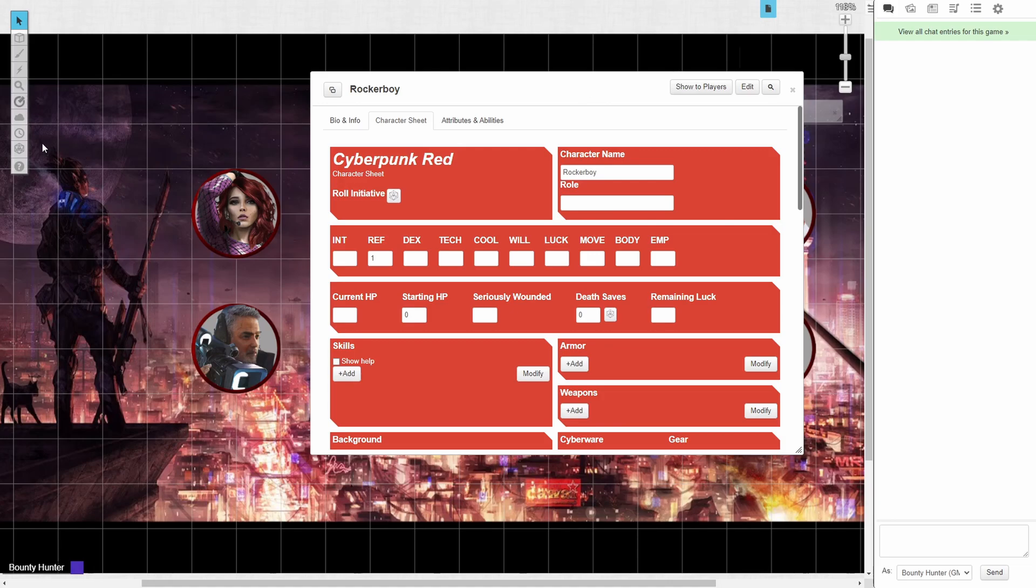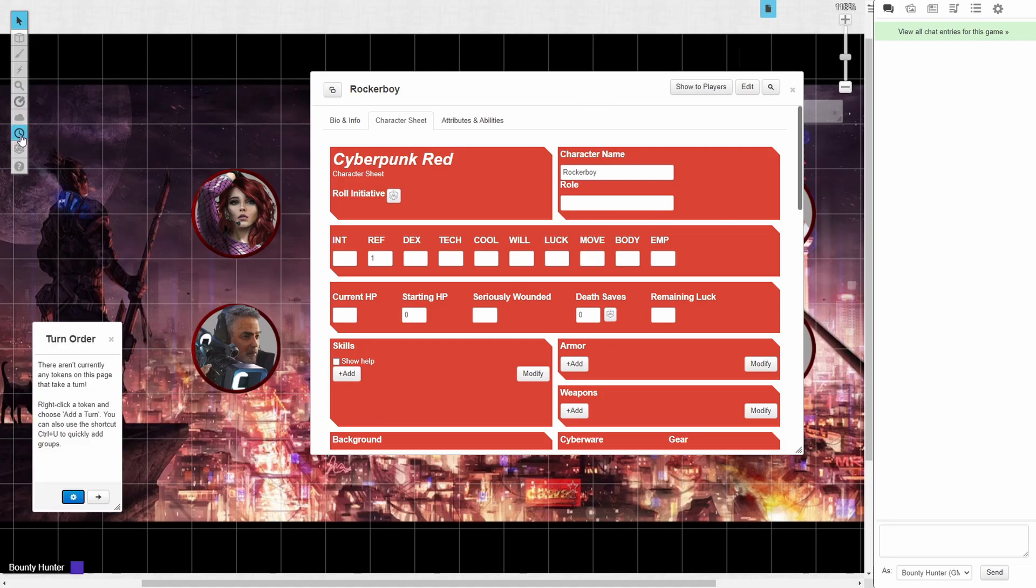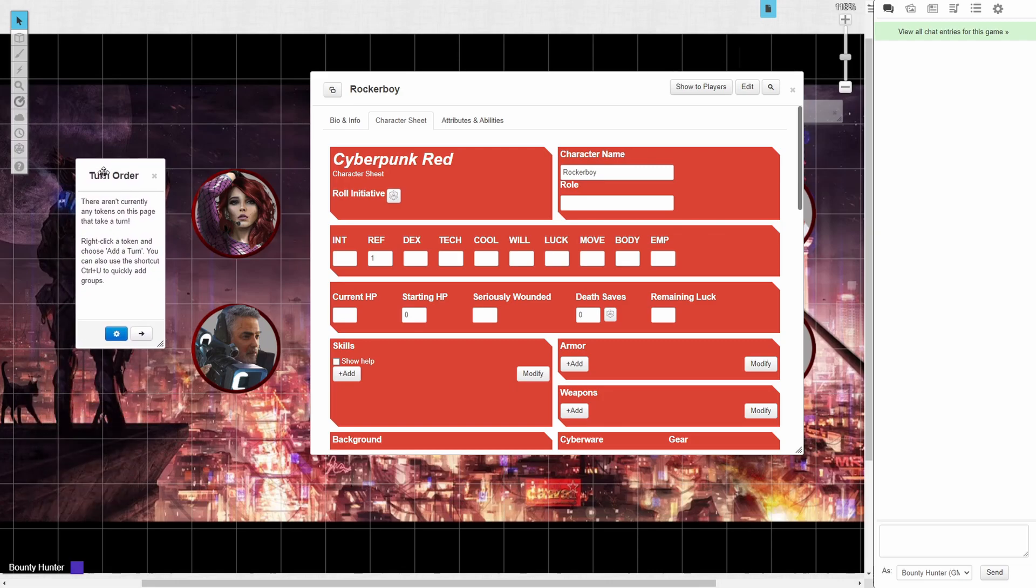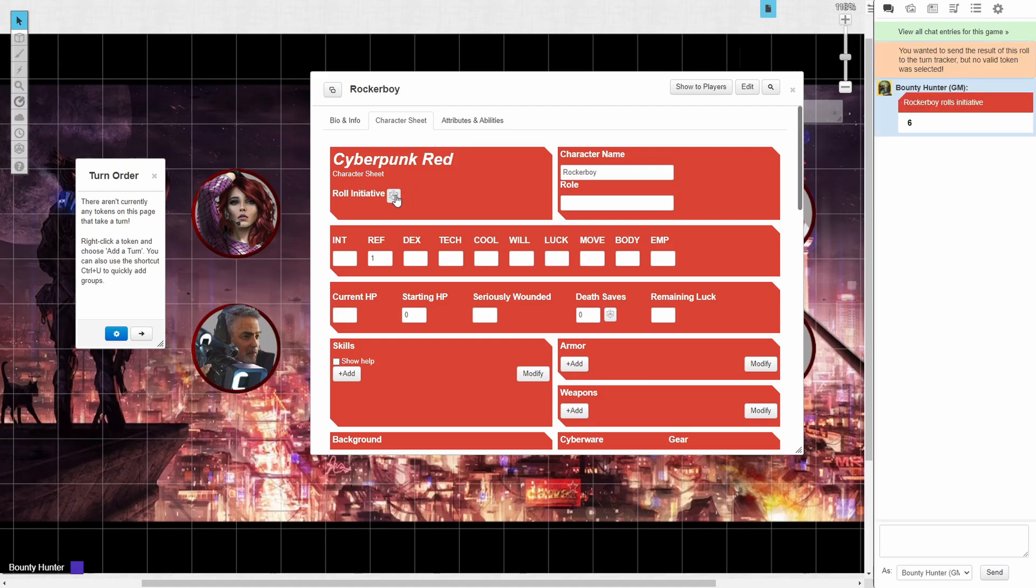As the GM, on the left hand side of the page is a clock icon that will open the turn order tracker. The default way to roll for initiative is by clicking the roll initiative button. However, when we do that, we'll see that despite the fact that a roll was made, we get a warning saying that no valid token was selected.